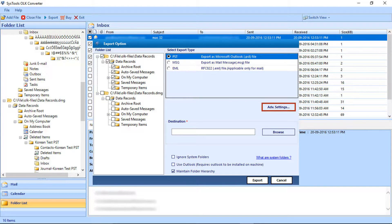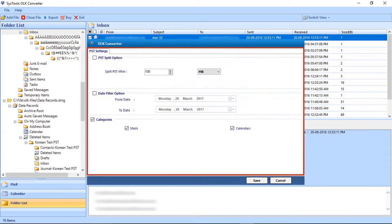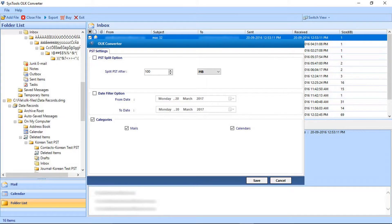Click the Advanced Settings button. Here there are advanced options like the PST split option to split files. Next is the date filter option — select date intervals for filtering emails. Next is the category option — here select the required items. Click Save after making the selections.